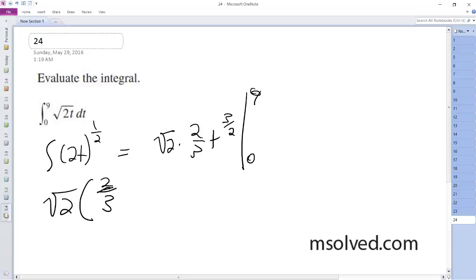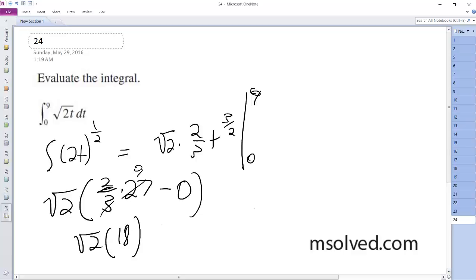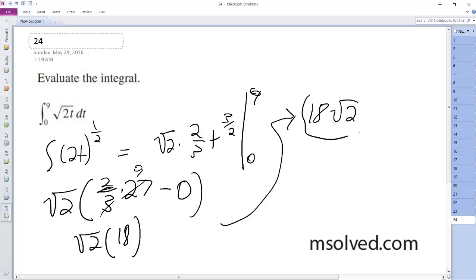Evaluating at 9: nine to the three-halves equals 27, so we have two-thirds times 27 minus 0, which gives us square root of 2 times 18. Simplifying, that's 2 times square root of 18, which equals 18 times square root of 2. That's our final answer.